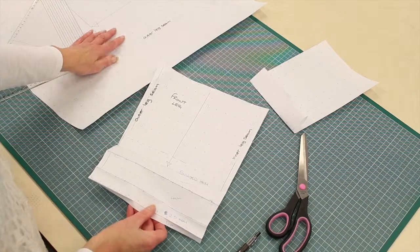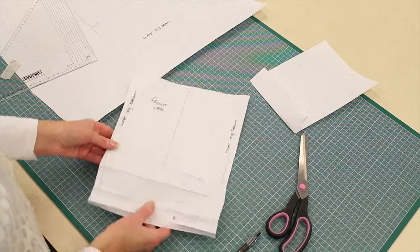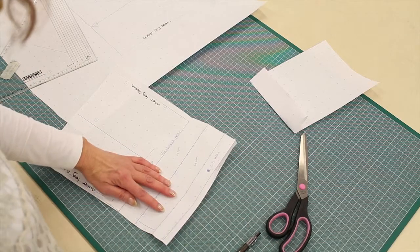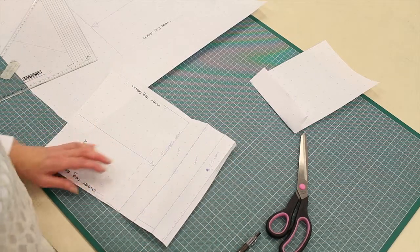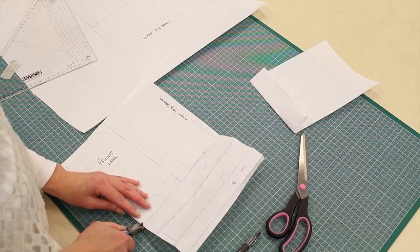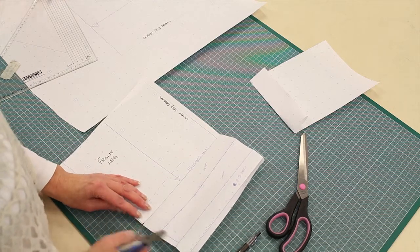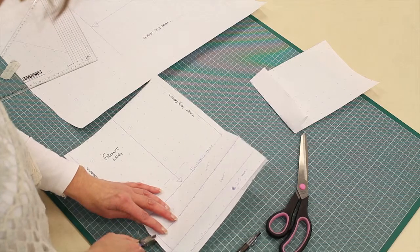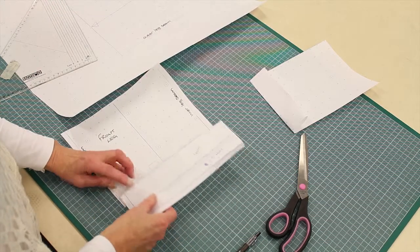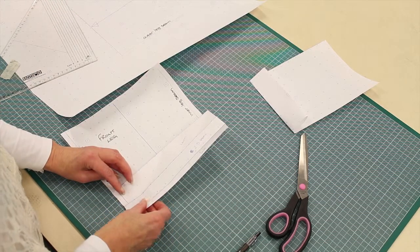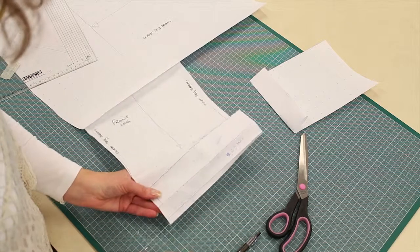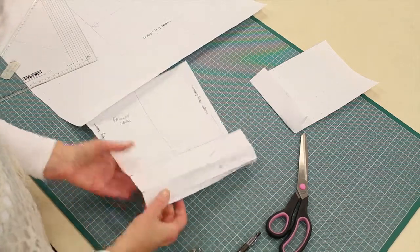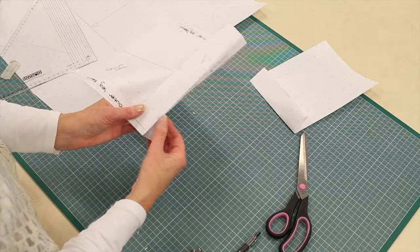And that's how you'd make a pattern for a turn-up. I would do exactly the same on the back leg. And then I would put the two legs together to make sure they matched. And I would notch. I would notch where I need to fold my fabric up. I would notch where I need to turn back the hem.